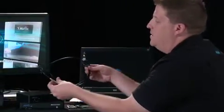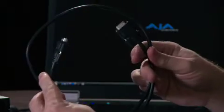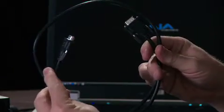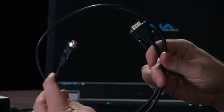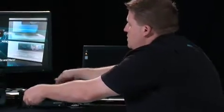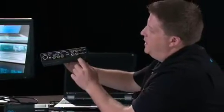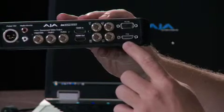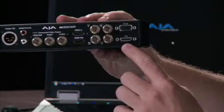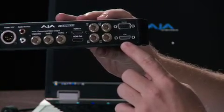It also comes with a cable to connect the host adapter to the IO Express. That cable runs between the host adapter and the port on the IO Express labeled PCIe on the IO Express.